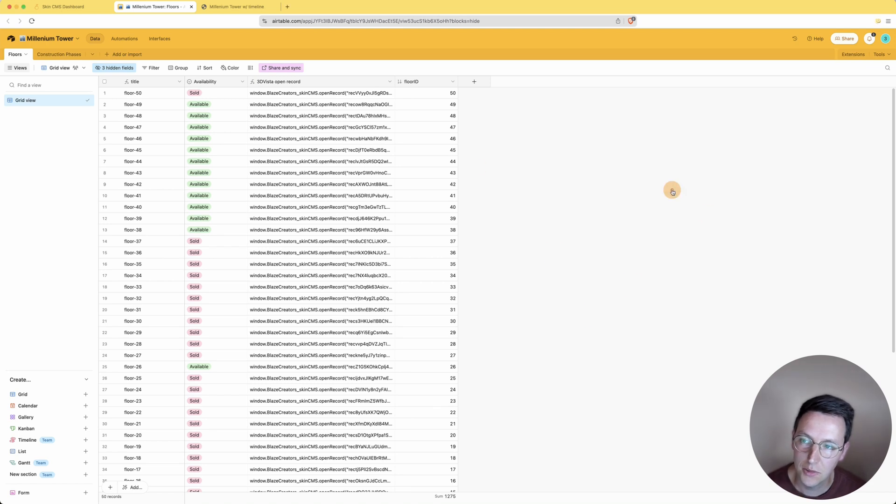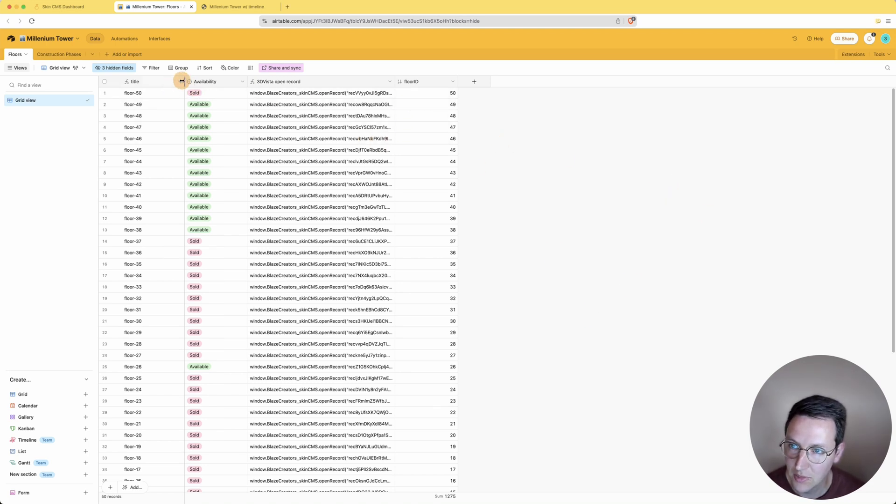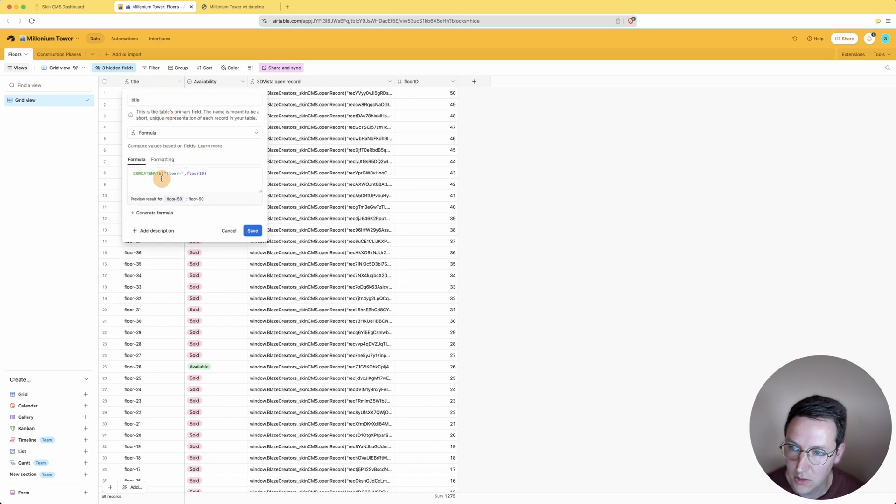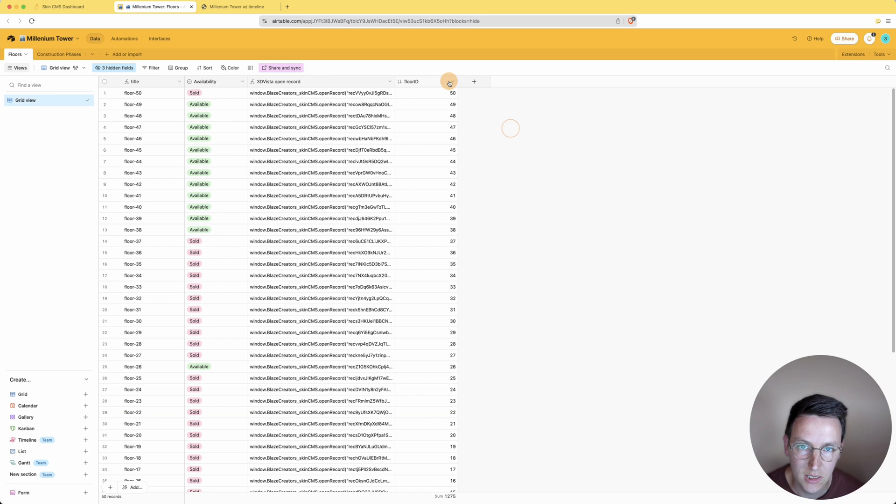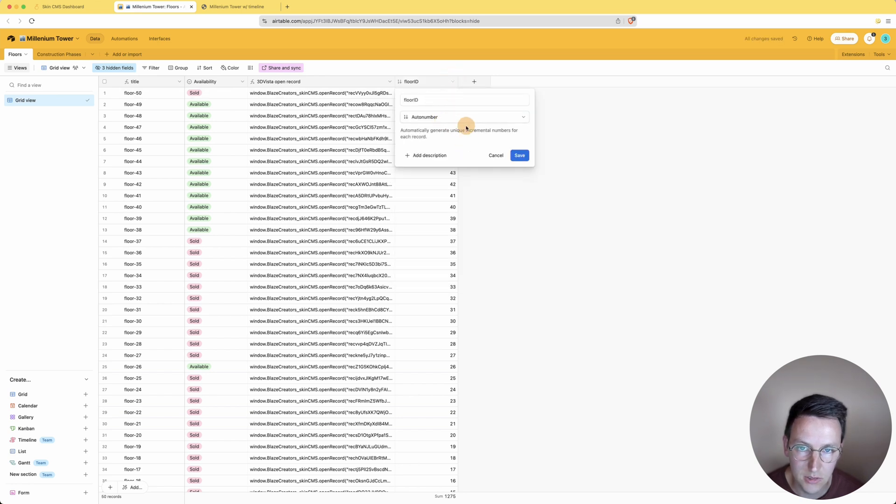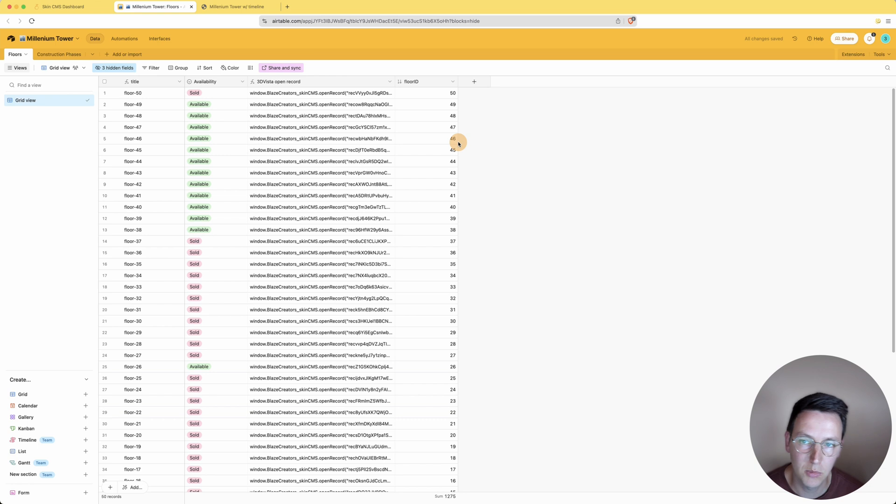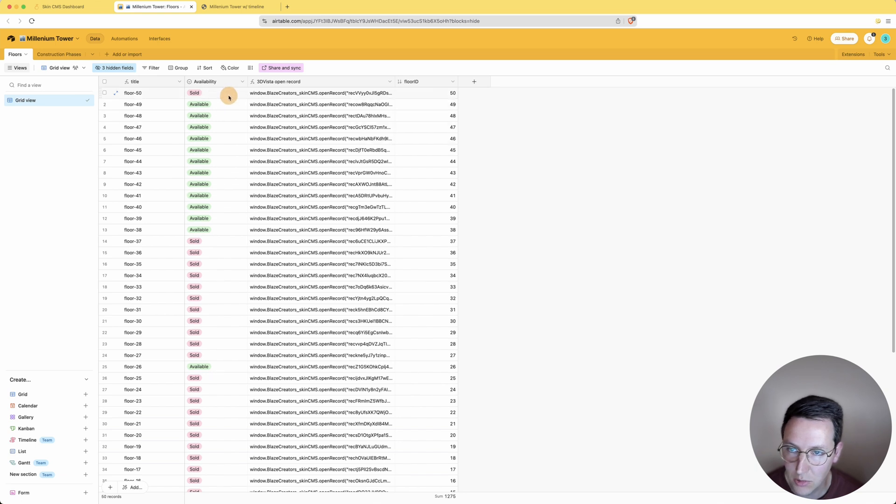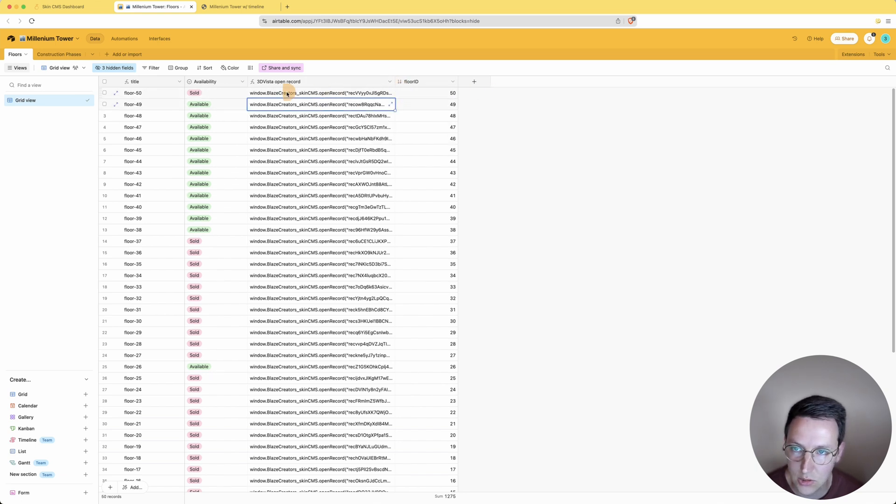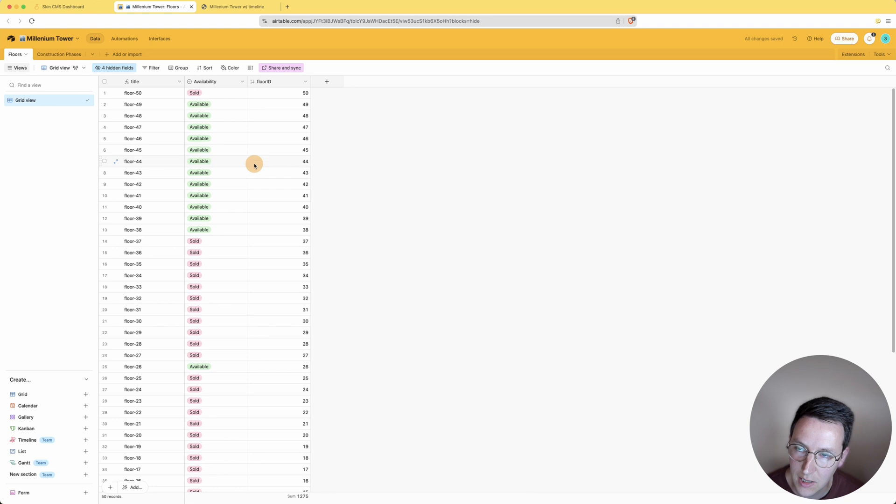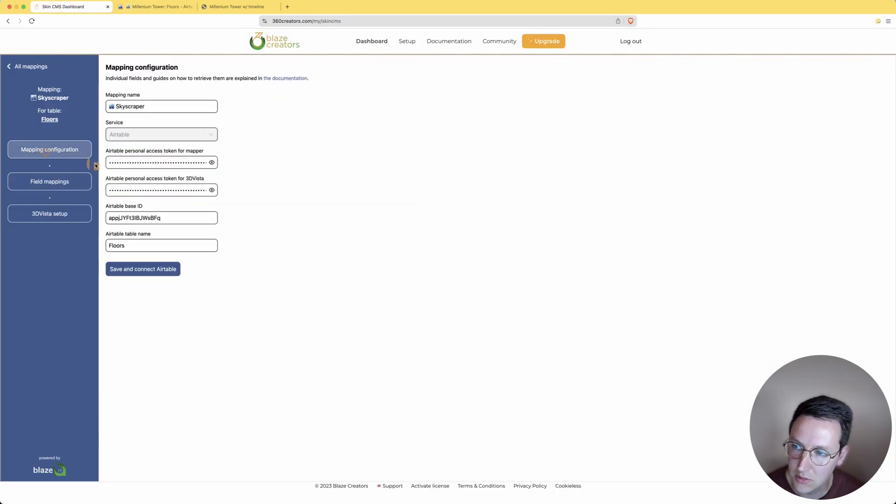I've already set up a very minimum Airtable base table. A title over here, concatenate floor with the floor ID which is over here. The floor ID is an auto number right over here, as you can see. Can also be a number field, it doesn't really matter as long as it's unique. I've got an availability table - sold and available - and just basic stuff. The Free Vista open record, it's not really needed for this tutorial, so for now I'm just going to hide this.